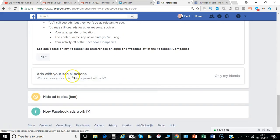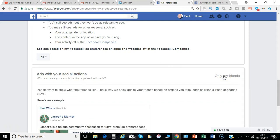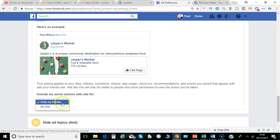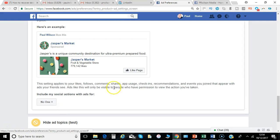Ads with your social actions—who can see those ads? You can set that to only my friends, or you could say nobody.